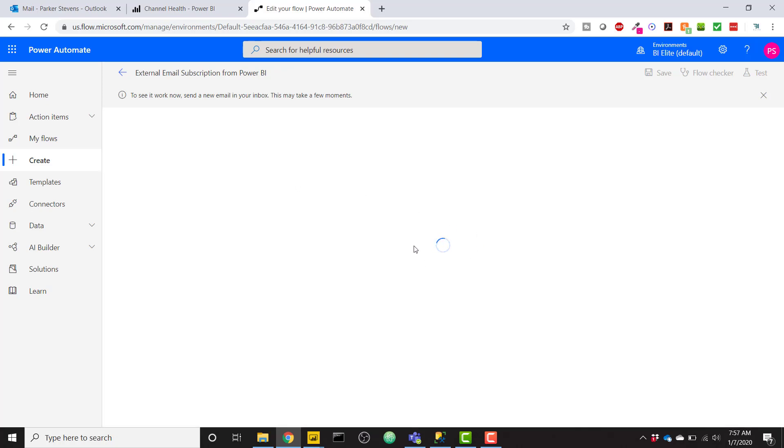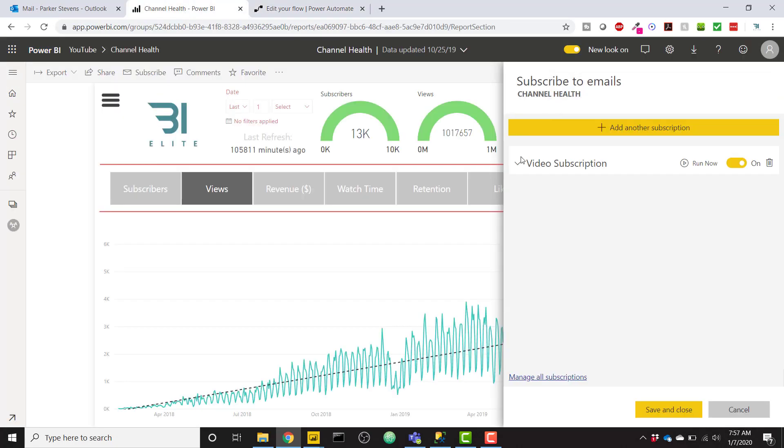Great. So now it's waiting for that trigger. So now we need to go over to Power BI one more time. Let's click our Run Now button one more time and give that a couple minutes. And we'll see if this worked.